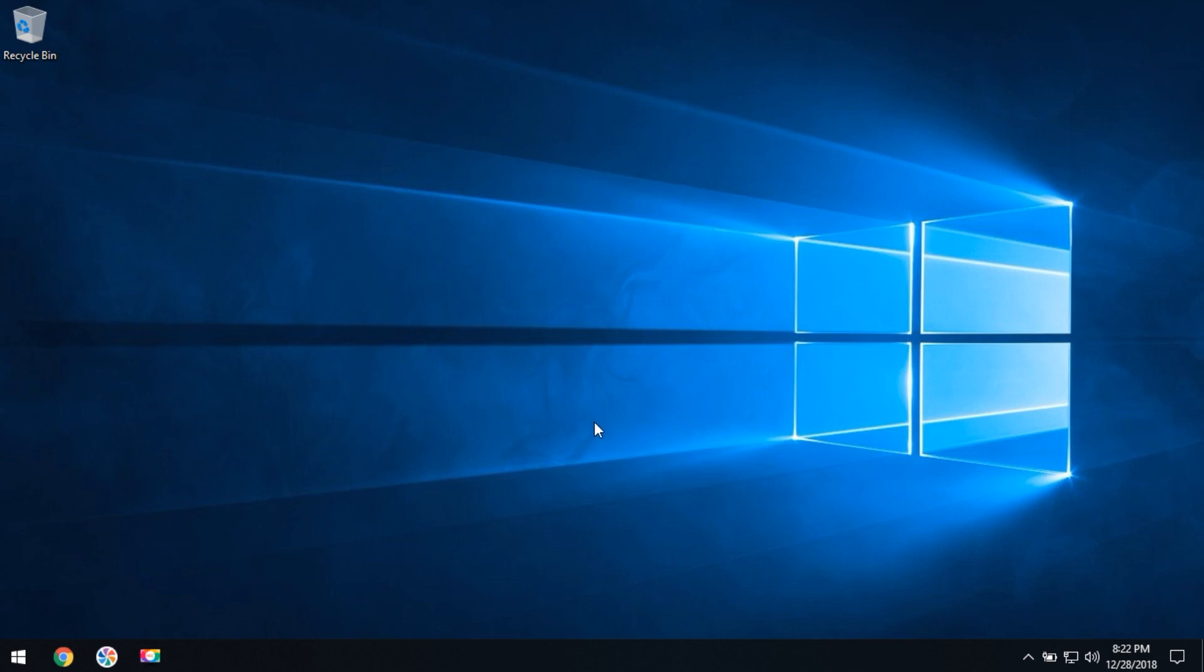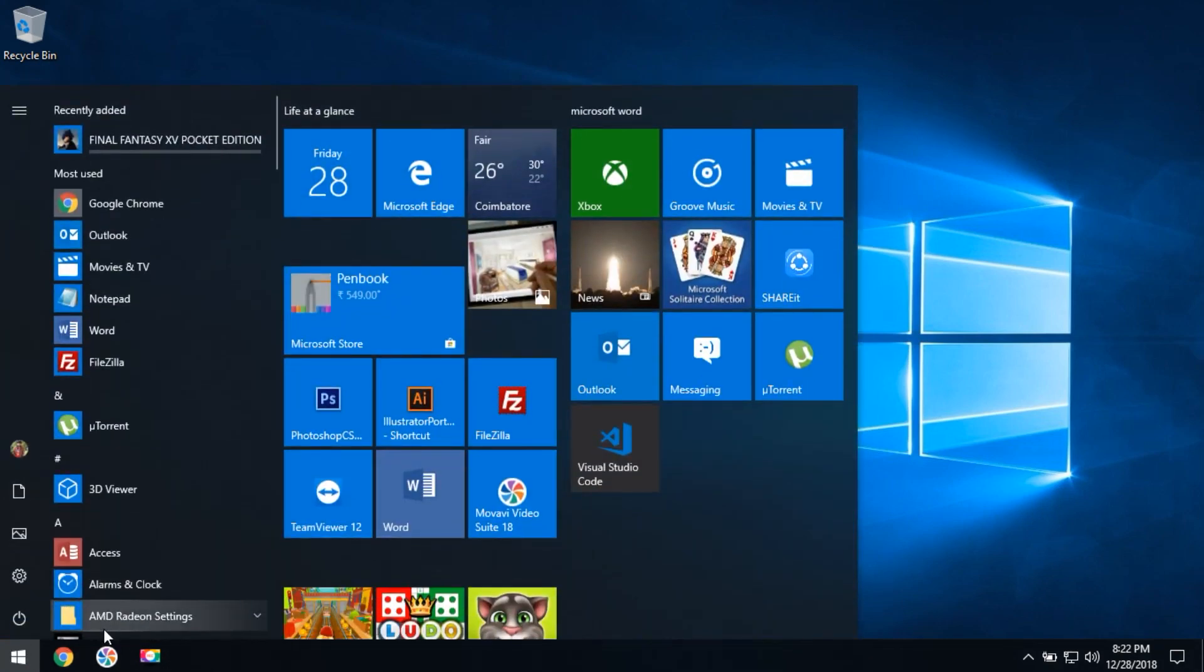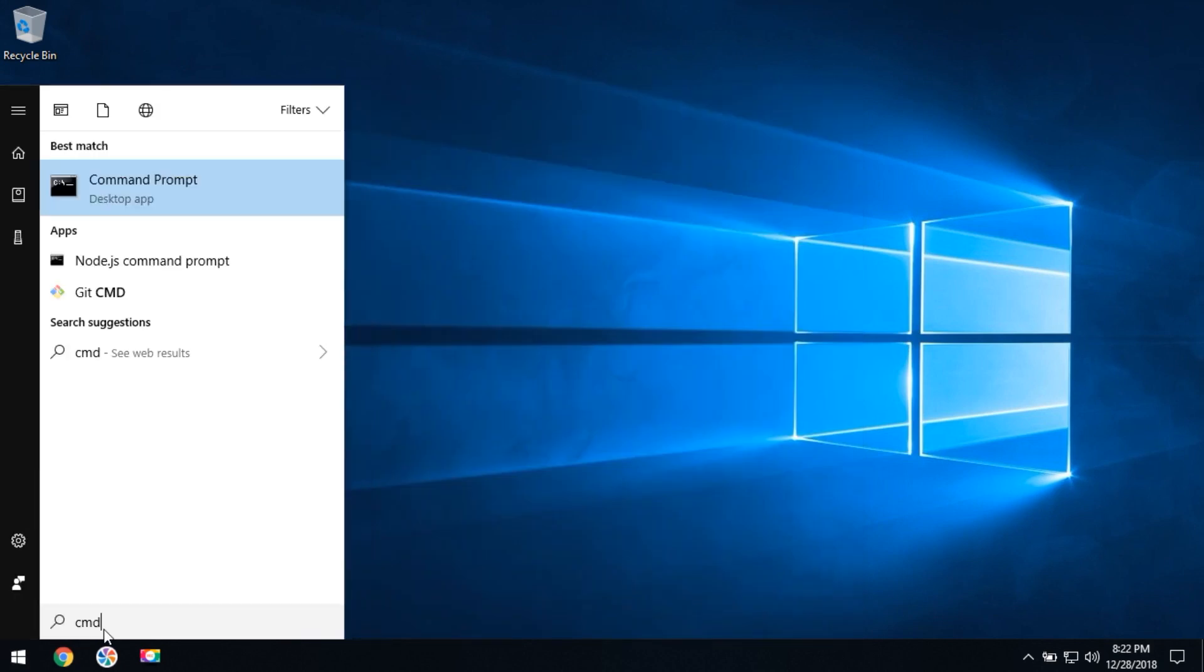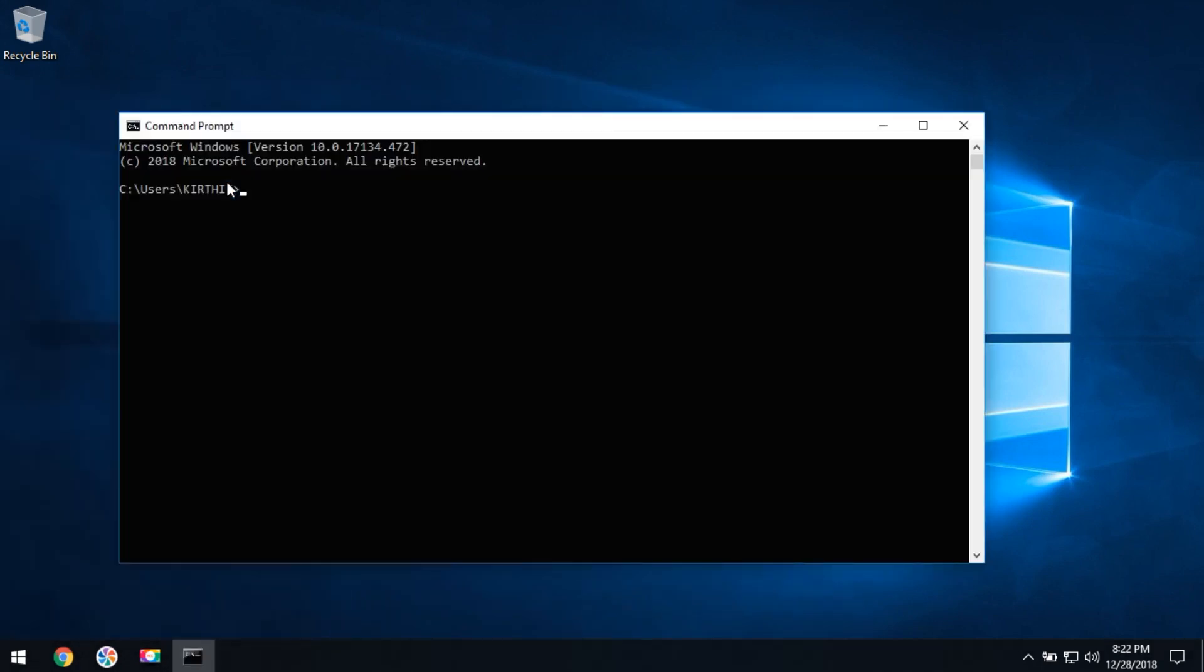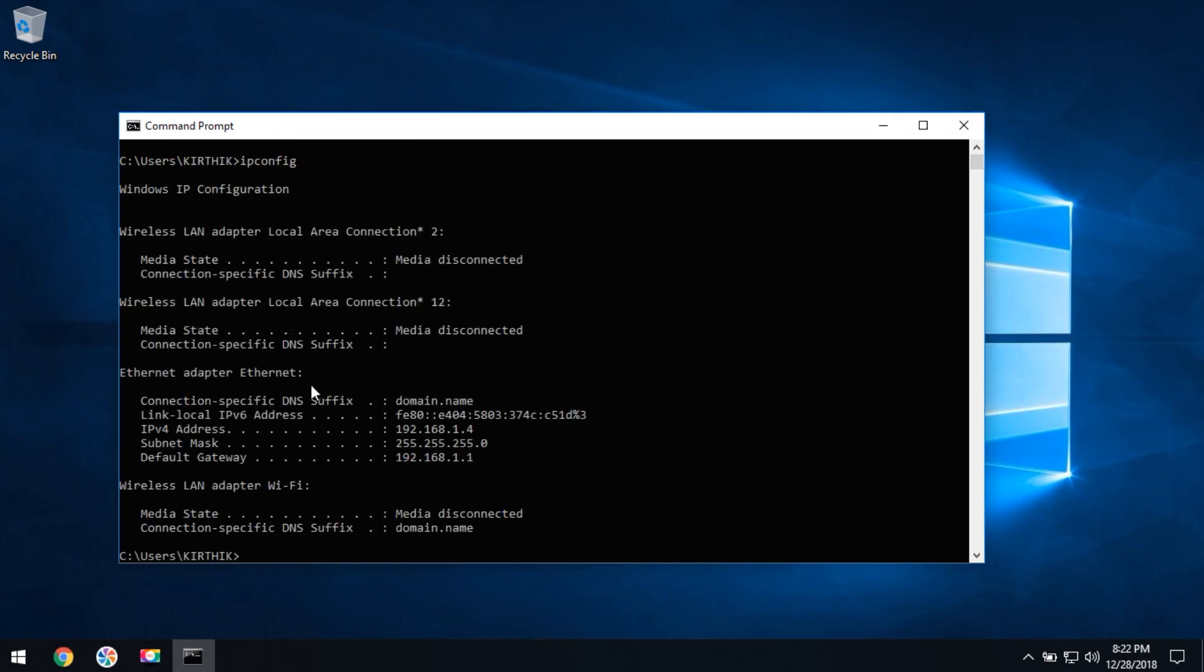This tutorial will clearly explain how you can set up a static IP. First, you need to open the command prompt and check your computer's IP. Click on ipconfig and press Enter. The IPv4 address shown here is your computer's IP address: 192.168.1.4. This IP changes each time the computer is rebooted, so we need to set up a static IP.